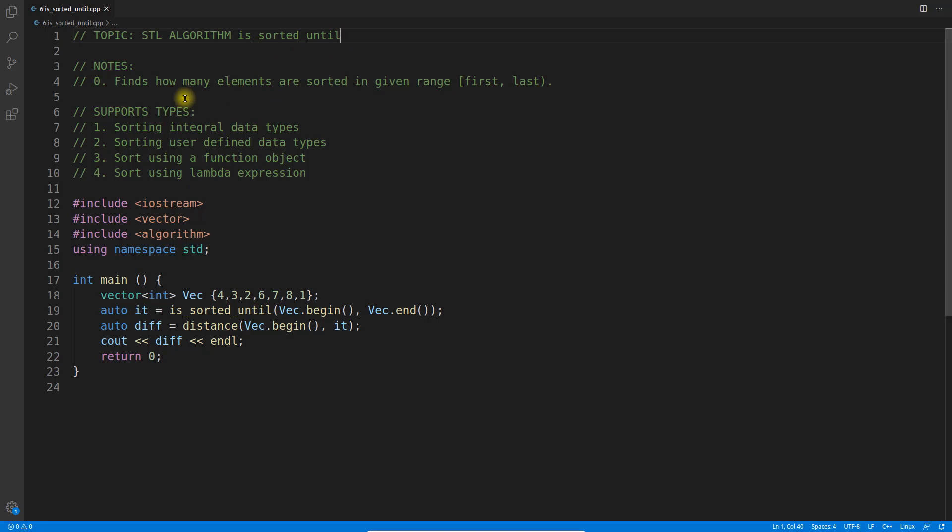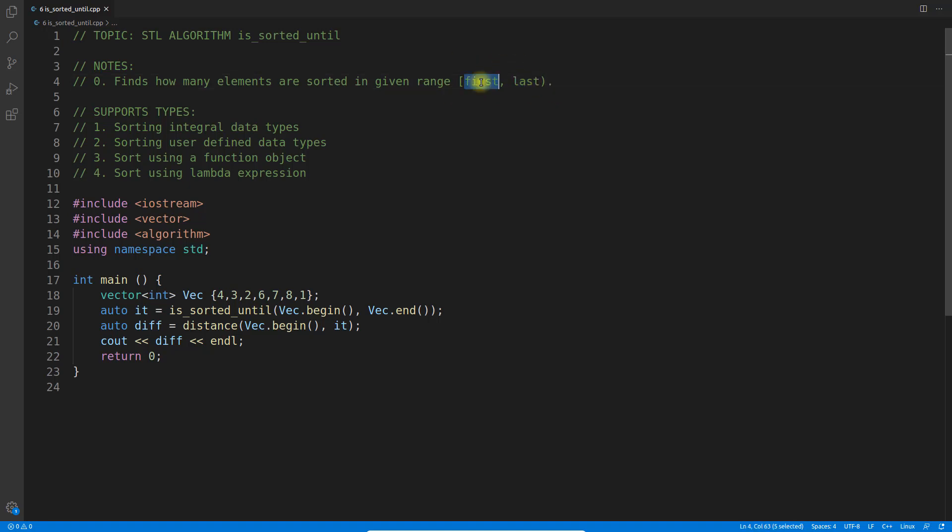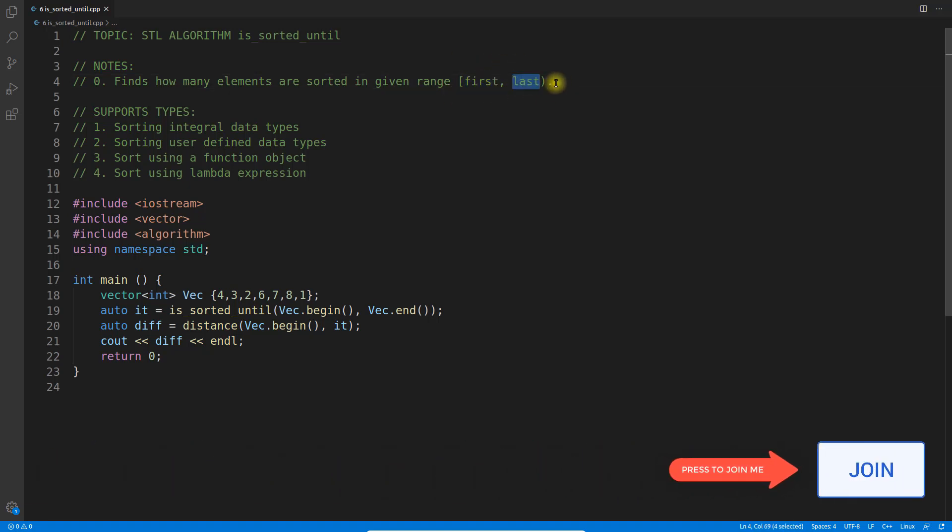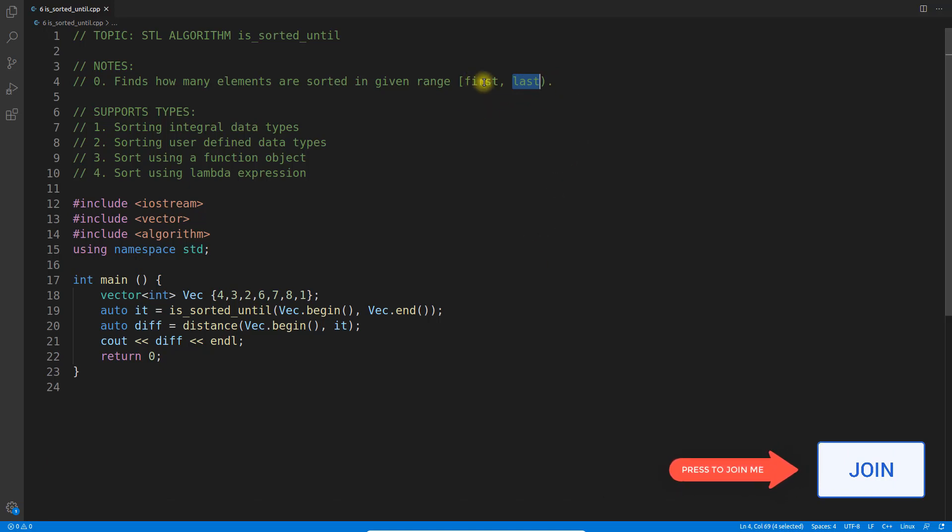As the name says, is_sorted_until finds how many elements are actually sorted in a given range. From first to last, whatever range you're giving, including first and excluding last, it determines how many numbers are sorted from first. You apply is_sorted_until and give it the range.